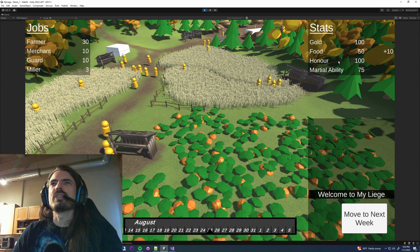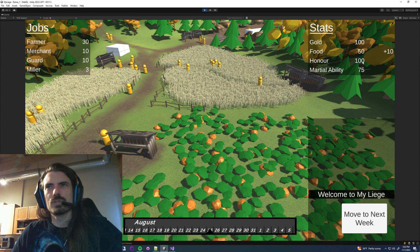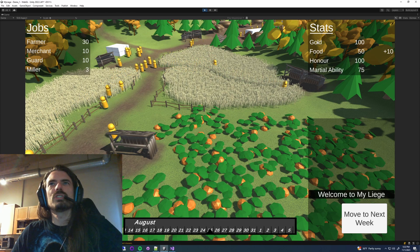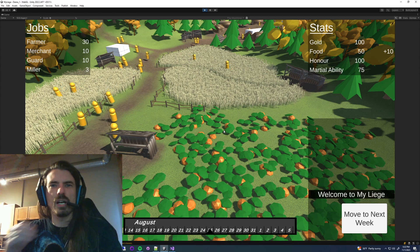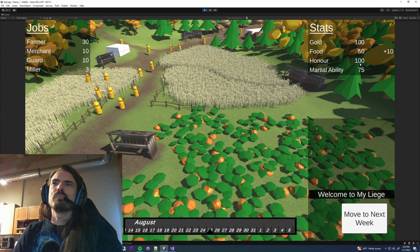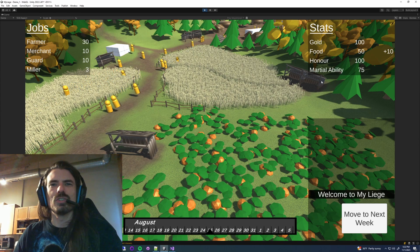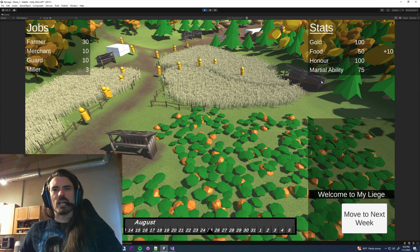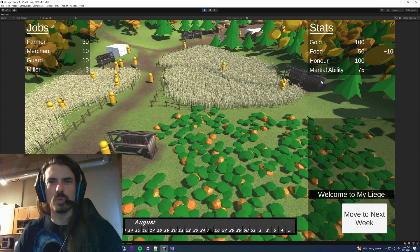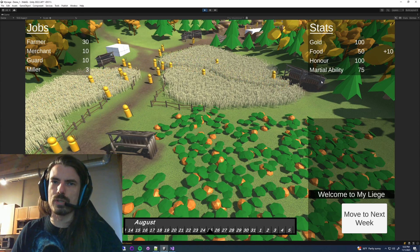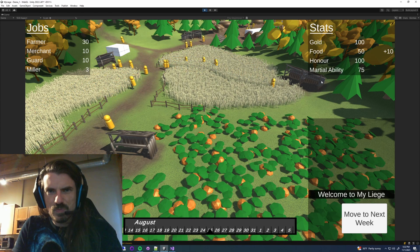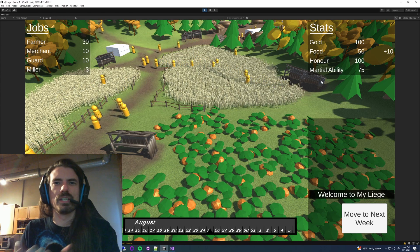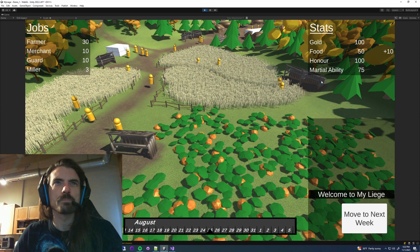I intentionally am still going to try to leave some things vague because as a leader of a medieval style town, you're not going to have perfect information. I think I'm going to probably take honor and martial ability off and just only show stats of concrete things you as a leader would know.